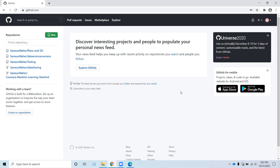In the next video, I am going to show you how to install Git on your Windows. I think you found this video helpful to create a GitHub account. Please like the video and share it with your friends. If you want to receive more videos from my channel, please subscribe. Stay tuned. Thank you. Bye bye.